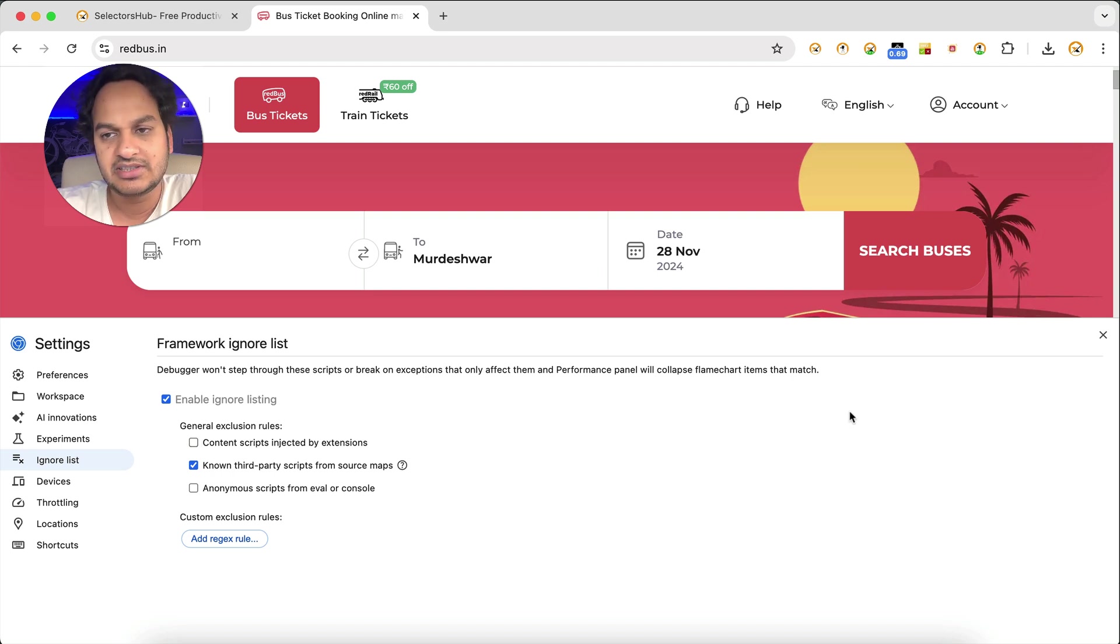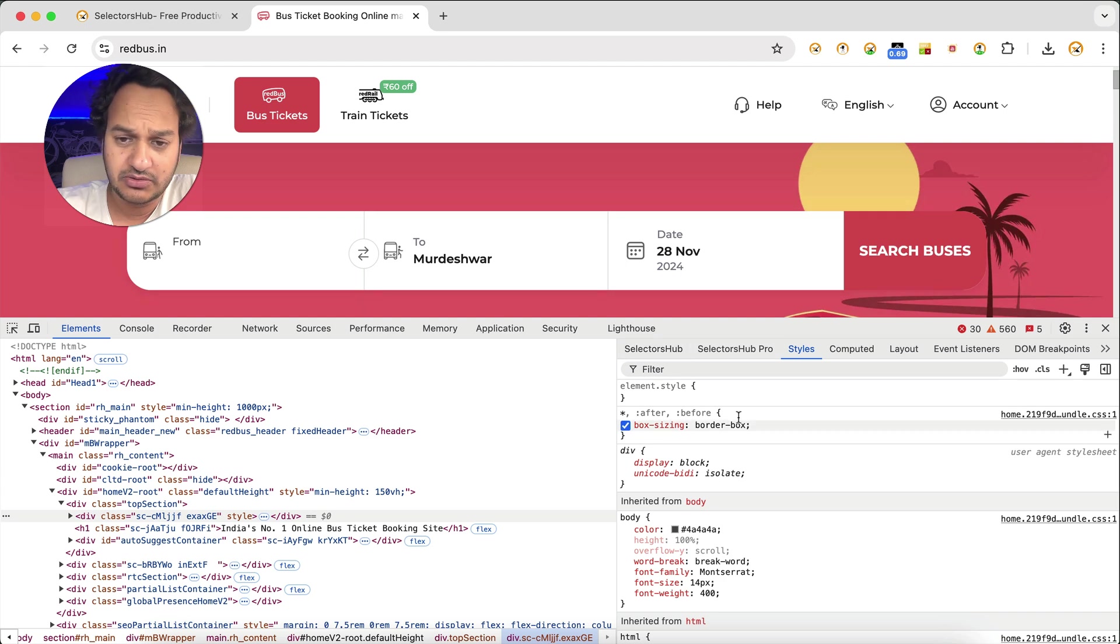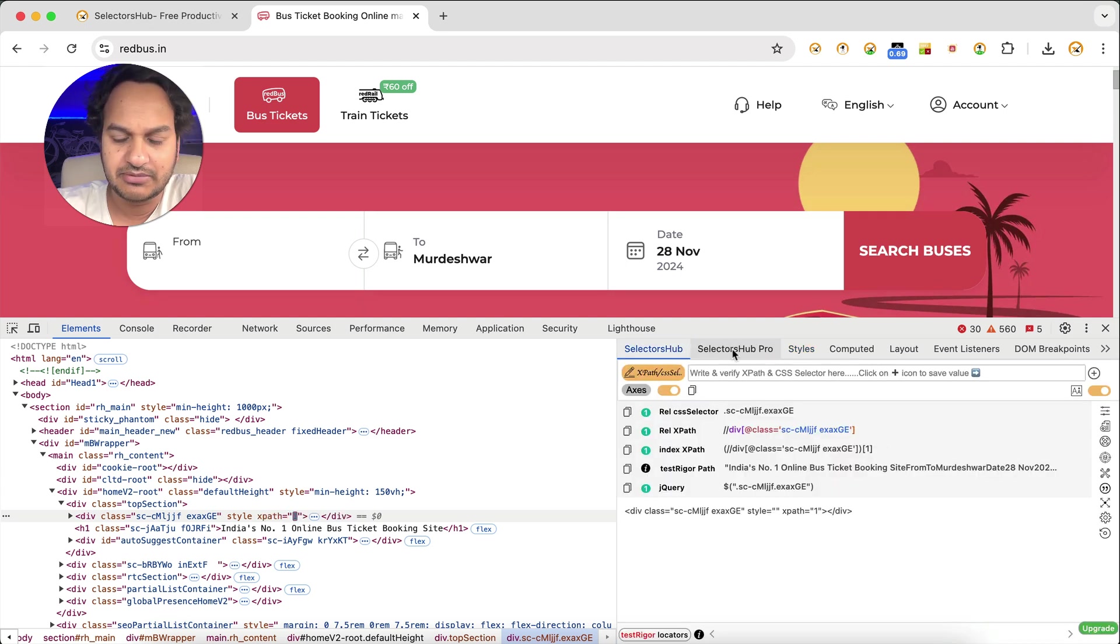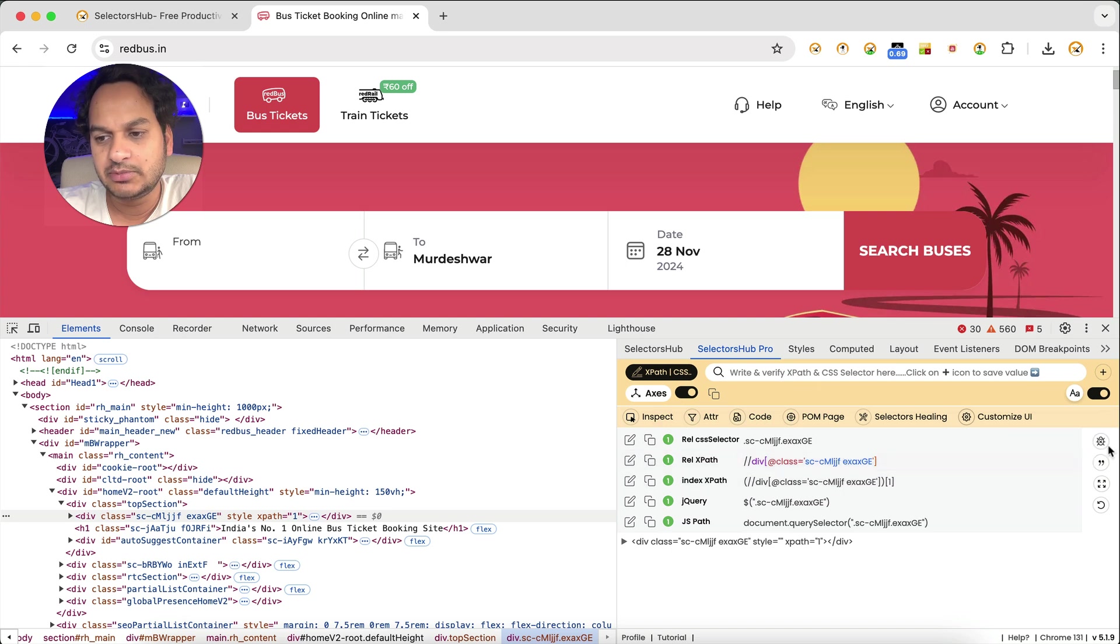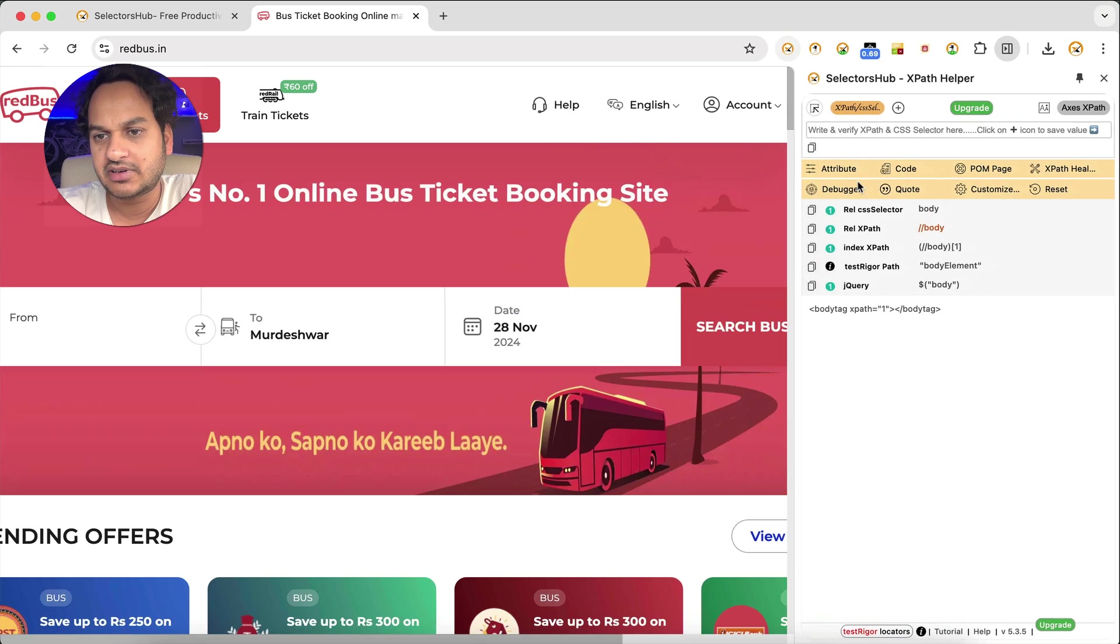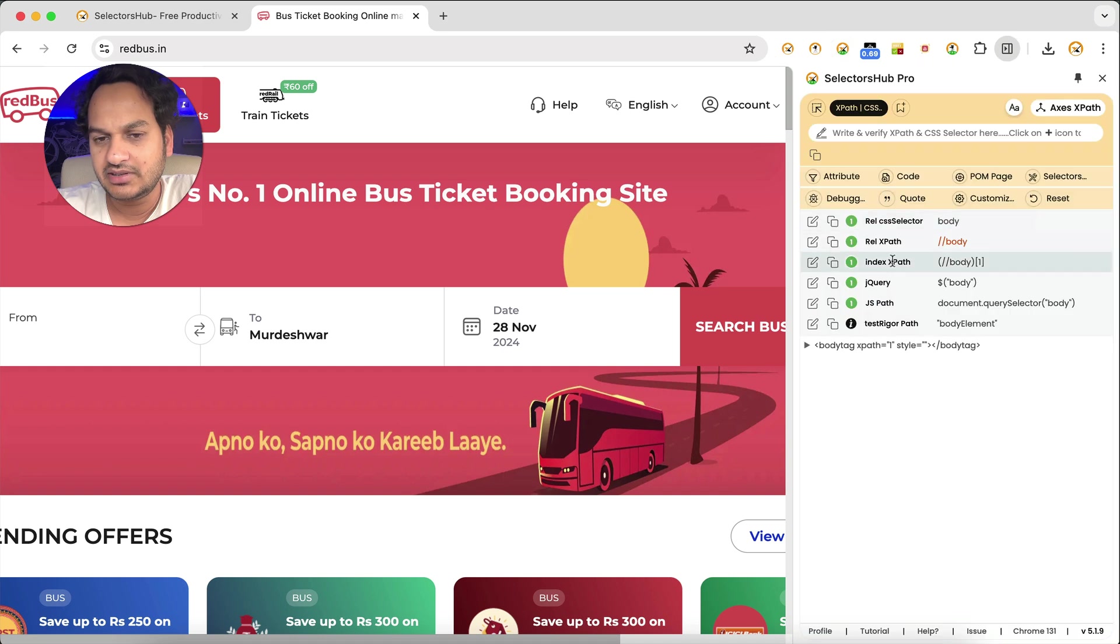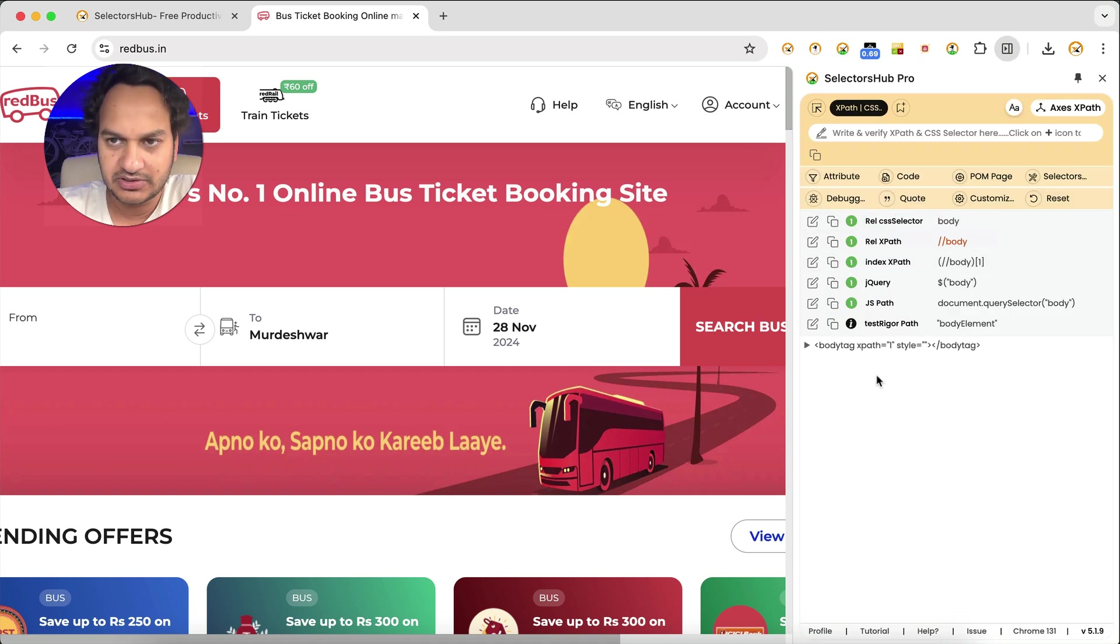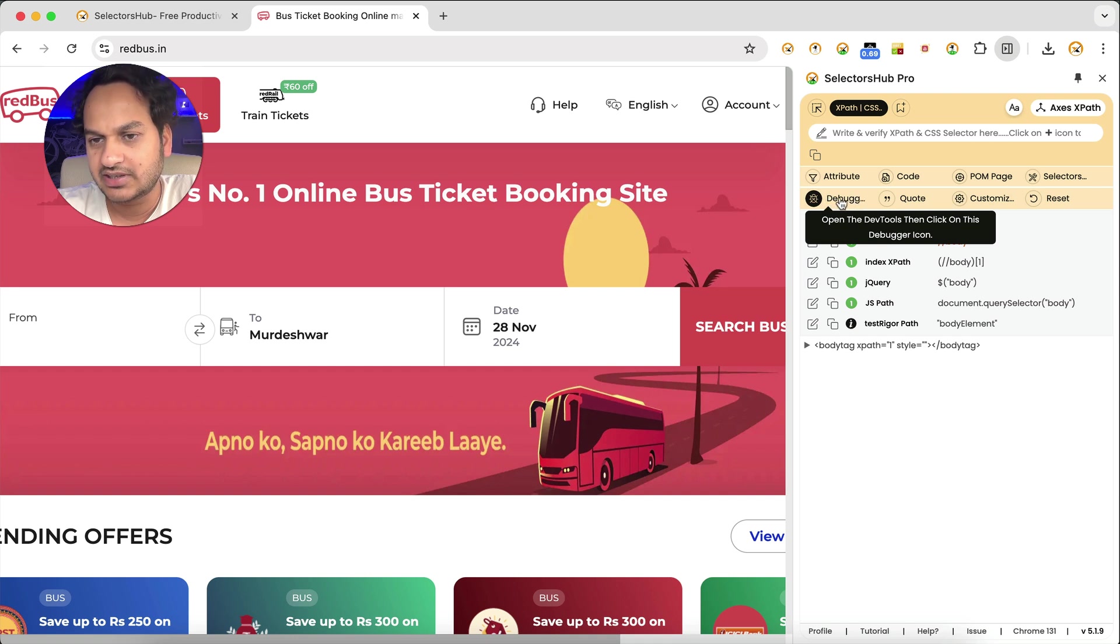Okay, and after that it will start working. Debugger will be working. Make sure that you use Selectors Hub in dev tools here, not as a side panel, to use the debugger tool. Like sometimes, some people try to use Selectors Hub here, like this way. I mean most of the people are using Selectors Hub now as a side panel here.